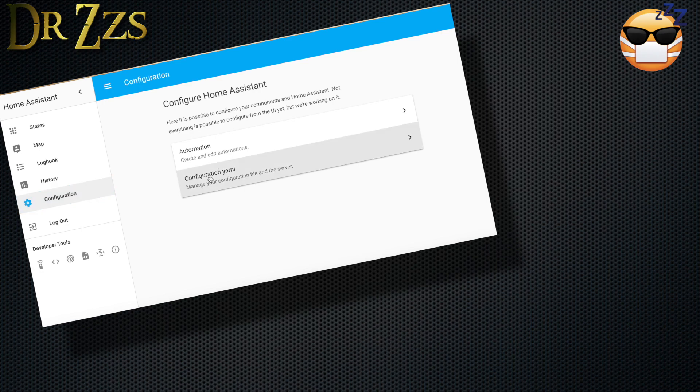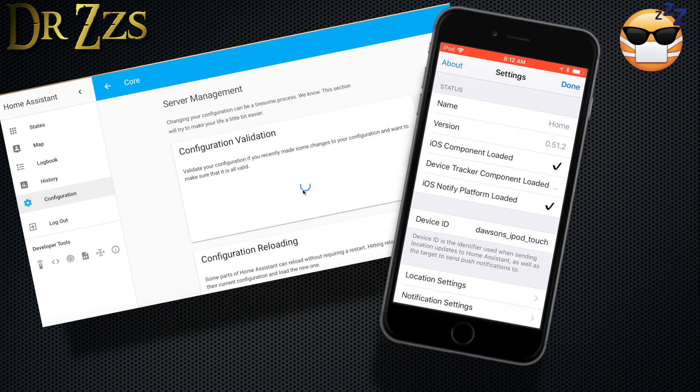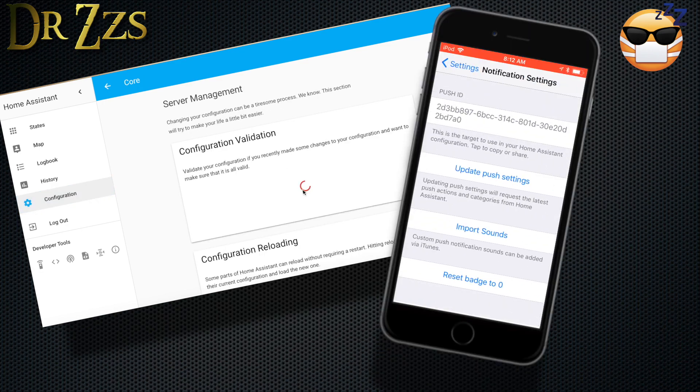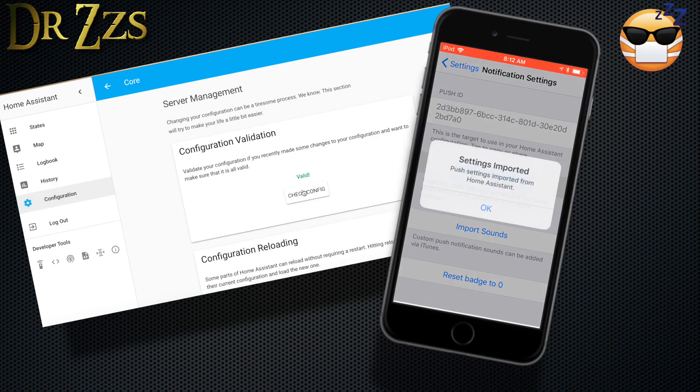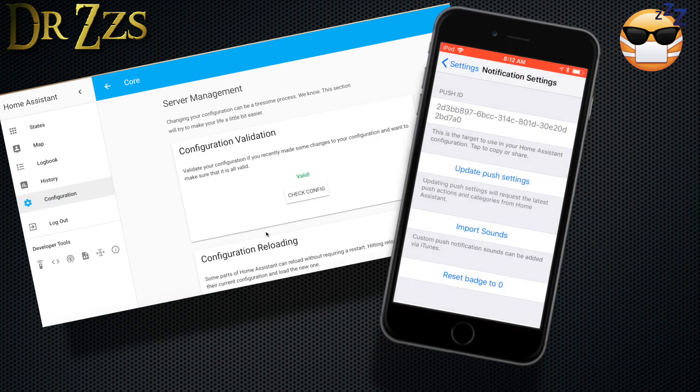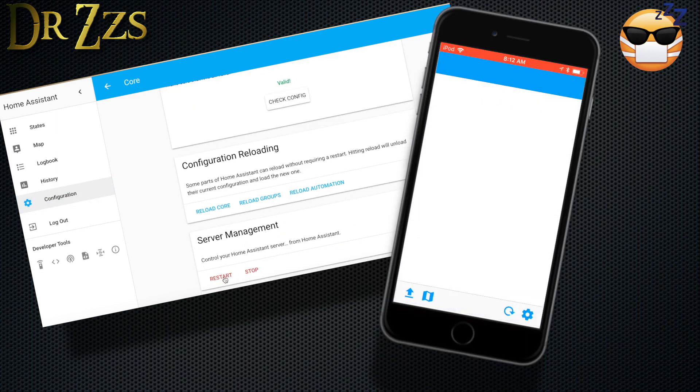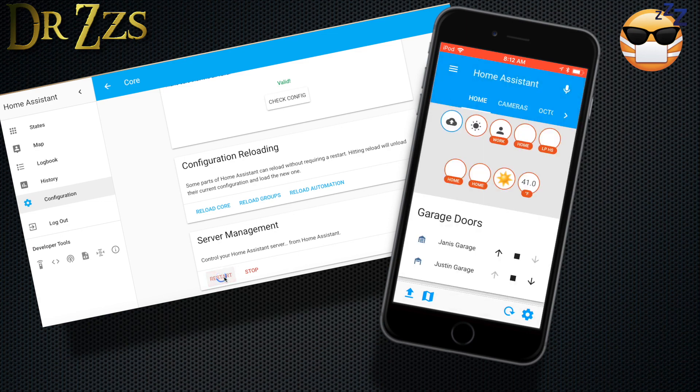Now just restart Home Assistant, and go to the app and update your push settings. That's it. Now at 10 o'clock, it'll check the garage door, send you a message, and it'll give you the option to swipe and push a button that'll close the doors if you want them closed, or leave them open if you don't do anything.